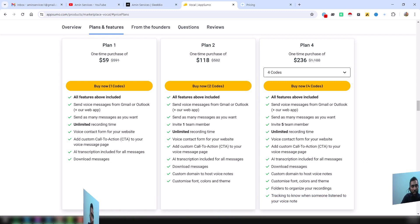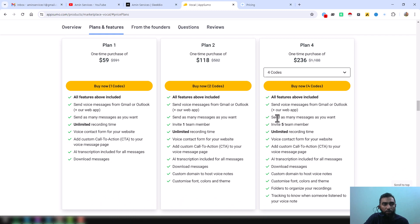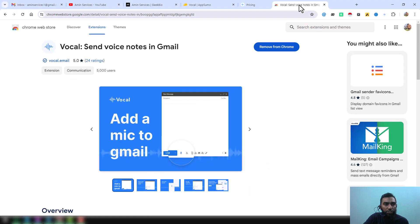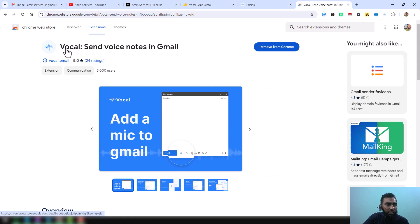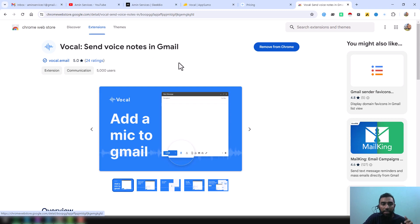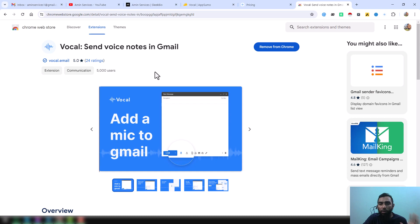Now I want to show you the good features that you can use. Here, after making an account on their website, you just need to install the Google Chrome extension. This is called Vocal: Send Voice Message Notes in Gmail.